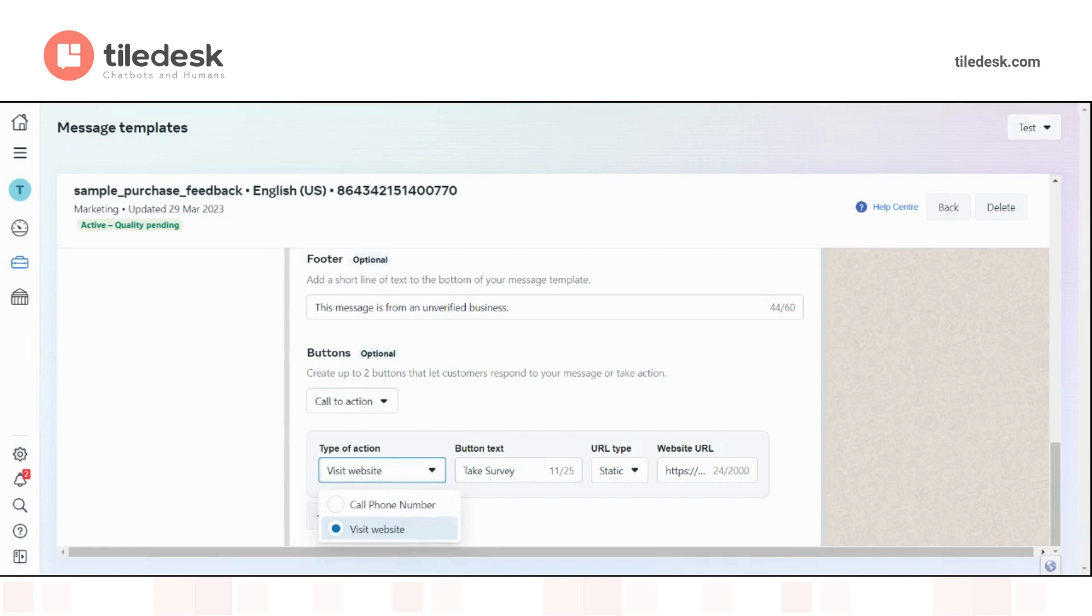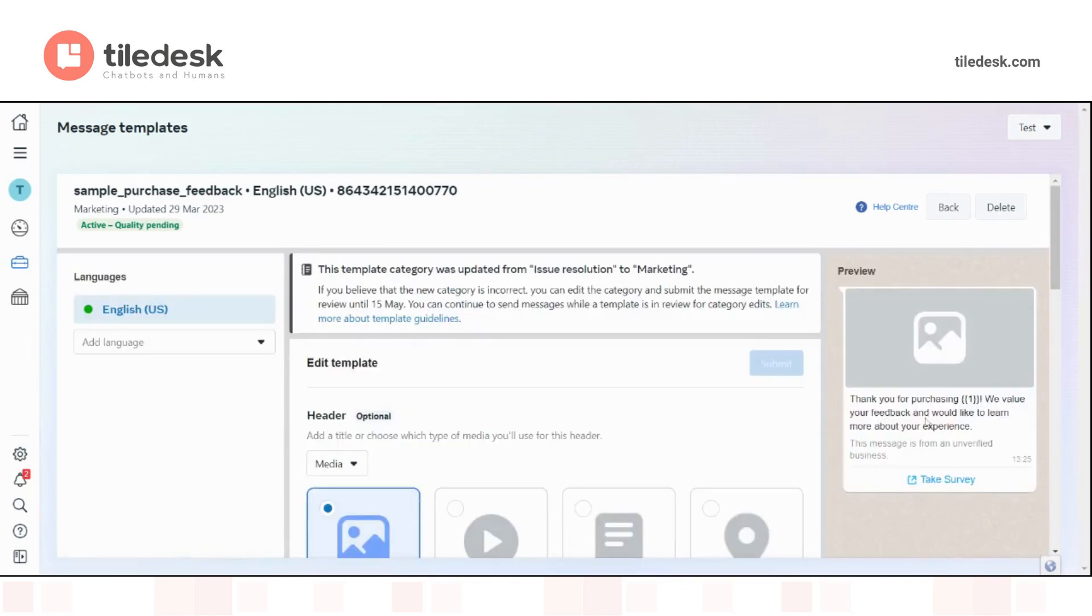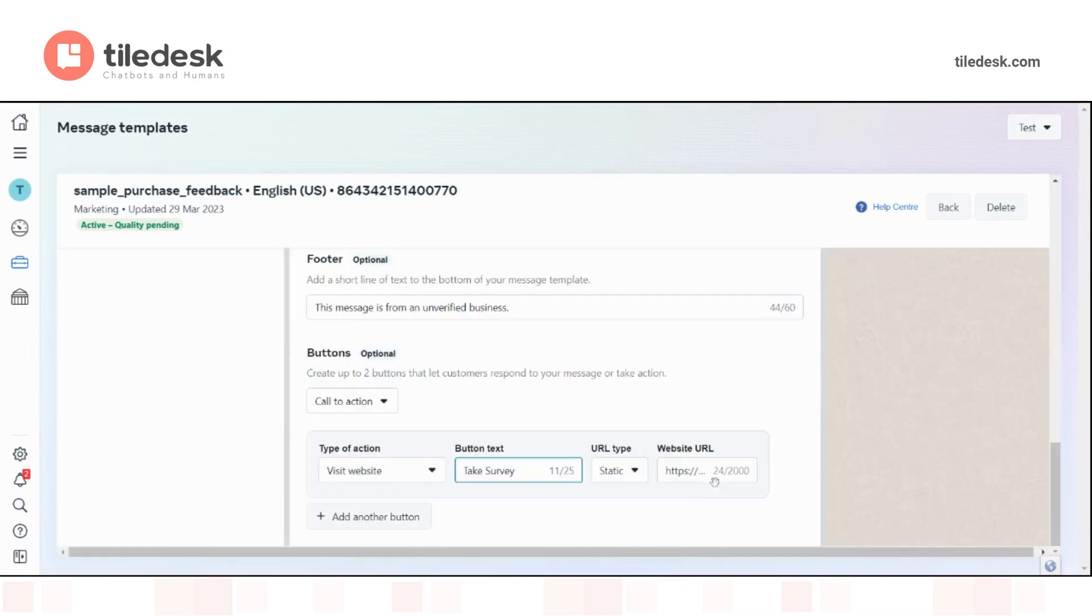Then here you can choose how to call this CTA, which in this case is take survey, as we can see here. Insert the URL.